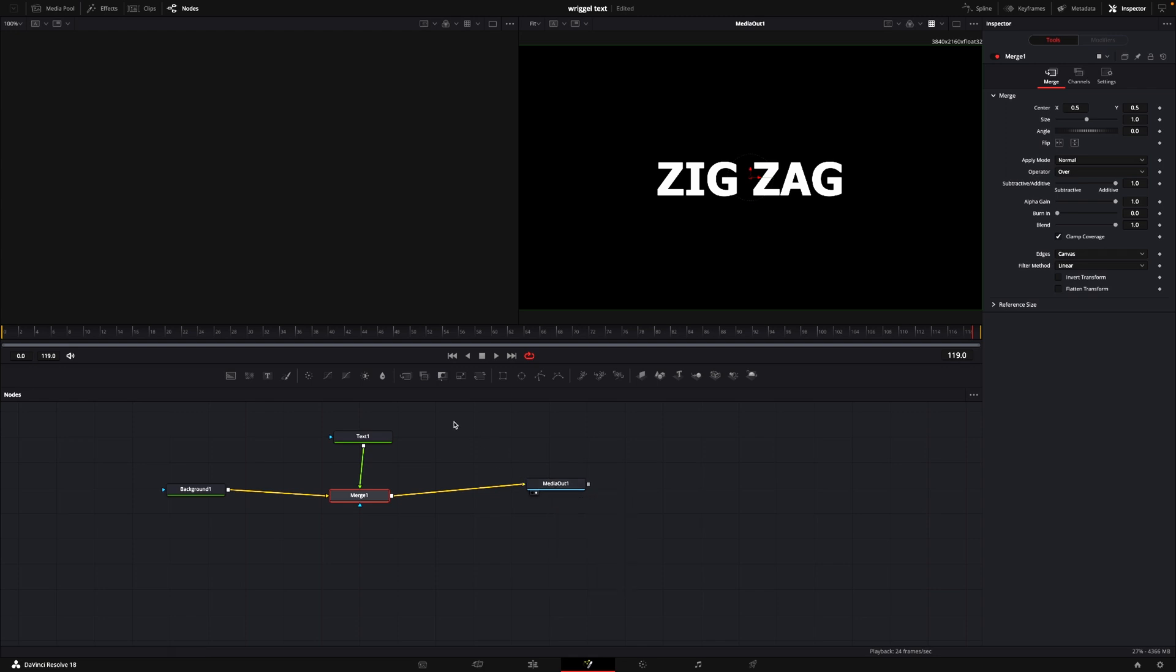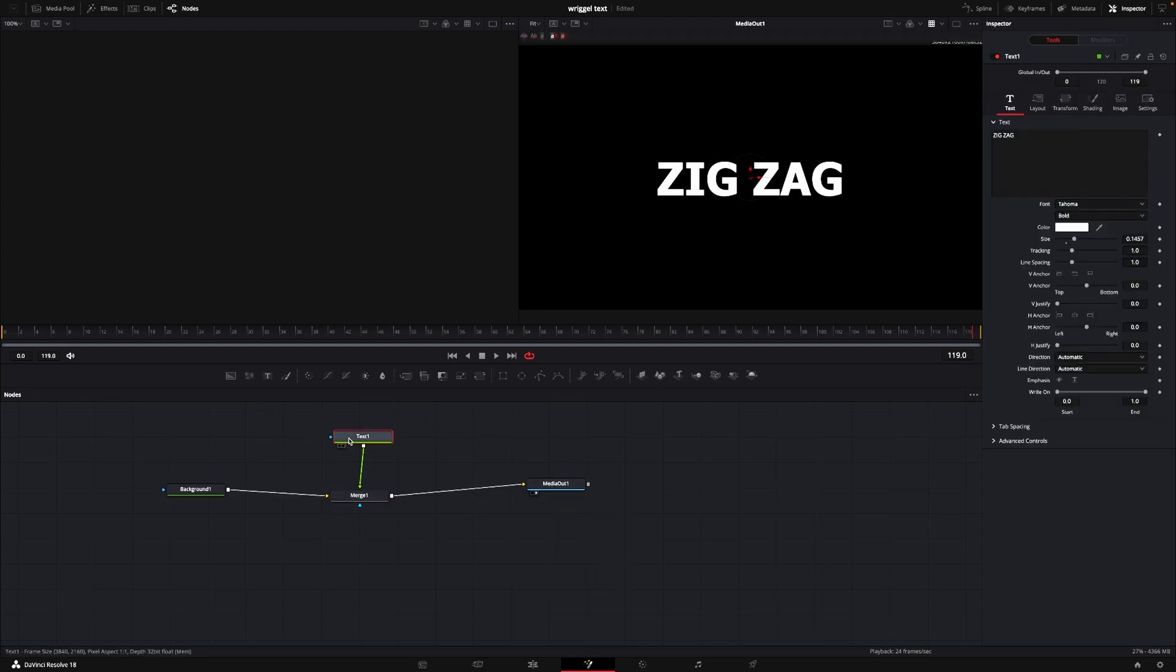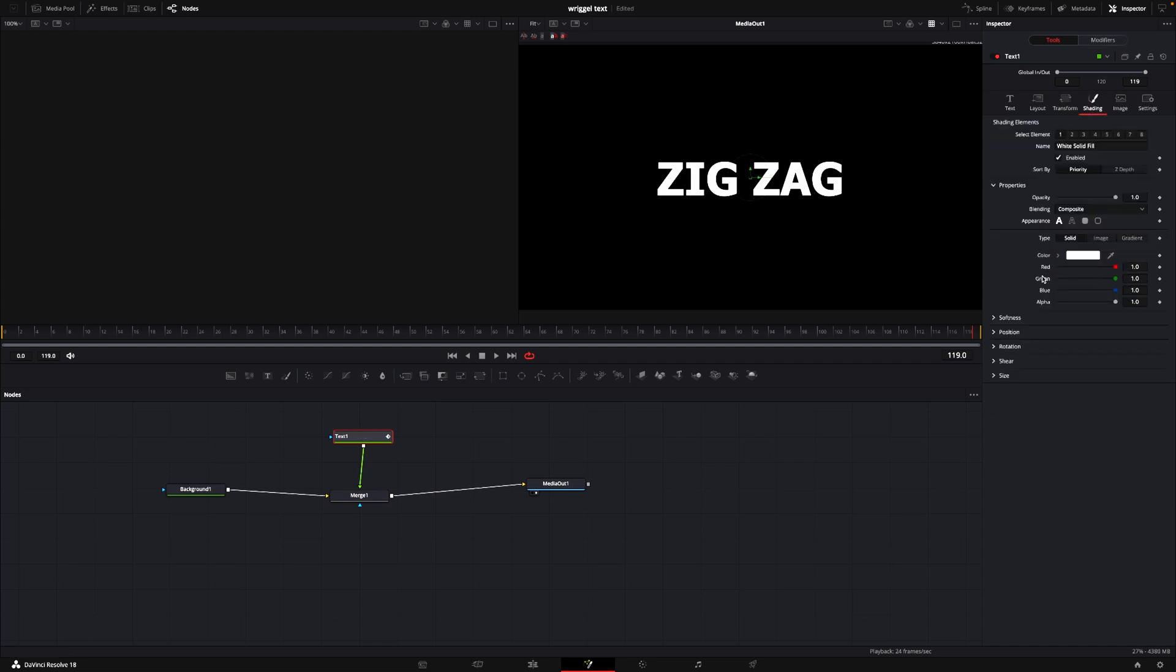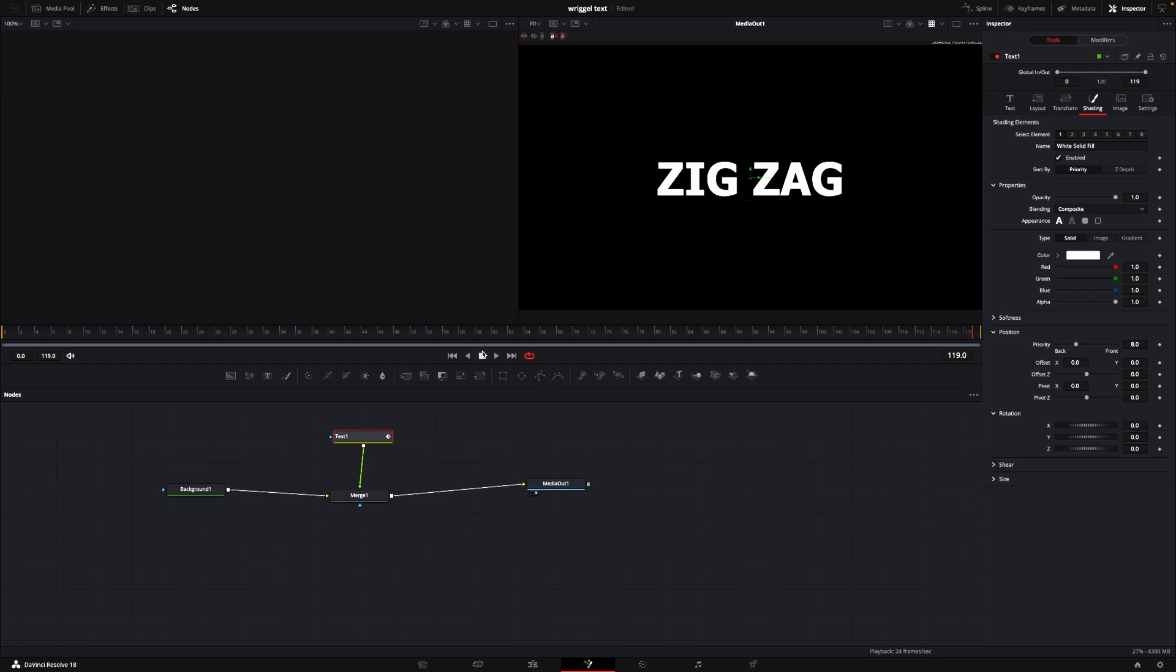What we have here in Fusion is a background node connected to the media out, and in between that we have a merge and a text node. With the text node selected, we're going to go up here and right click. I'm going down to choose Follower, and then I'll go into the Shading tab. In the Shading tab, we're going to work with the position and the rotation. So the basic idea here is to move stuff around.